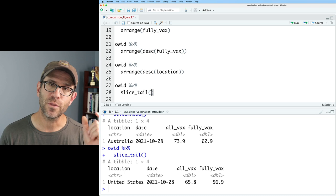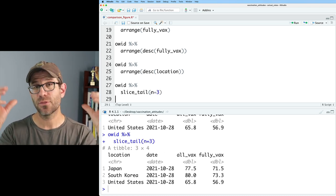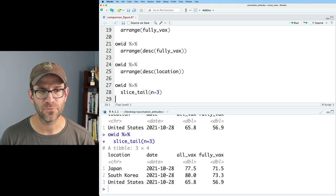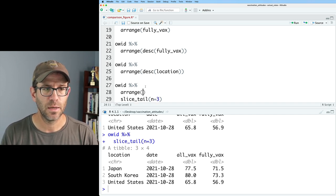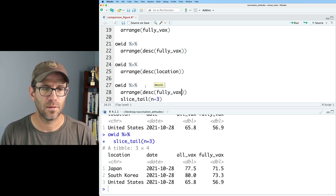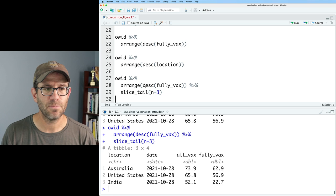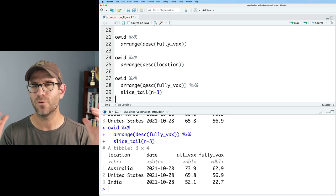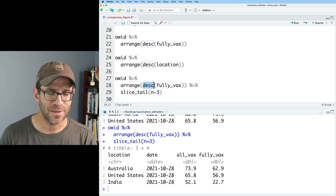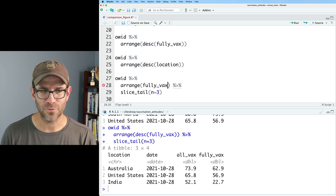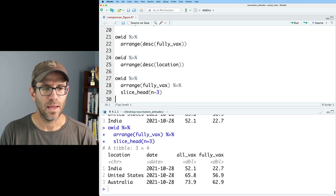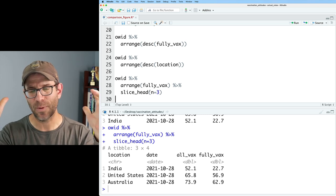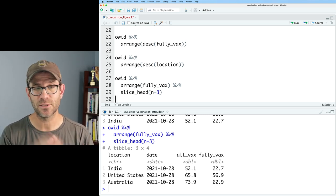And so if we wanted more than just one value, we could of course say n equals three, and we get the three values at the bottom of the data frame. So we can then combine these. So we could do arrange DESC fully vax and pipe that to slice tail. And so then what we get are the three countries with the lowest value of fully vaxed. Of course, we didn't need to do the DESC. We could do arrange on fully vax and then slice head to see those same three countries up at the top as these are the three countries with the lowest vaccination levels.